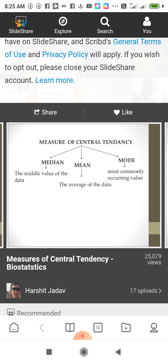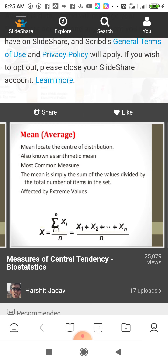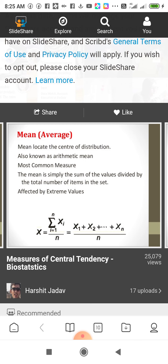Measures of Central Tendency are basically divided into 3 parts: Mean, Median, and Mode. Mean means average. Mean locates the centre of a distribution, also known as Arithmetic Mean. It is the most common measure — the mean is simply the sum of the values divided by the total number of items in the dataset.